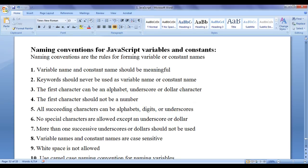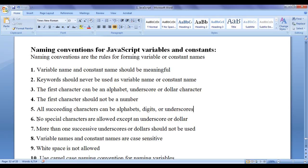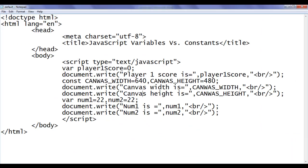Always the first character should be an alphabet, underscore, or dollar. All succeeding characters can be alphabets, digits, underscores, or a dollar sign. No special characters are allowed except underscore or dollar. You cannot use ampersand, caret, percentage, comma, greater than, less than, plus, or minus signs. Even the space character is not allowed in a variable or constant name.